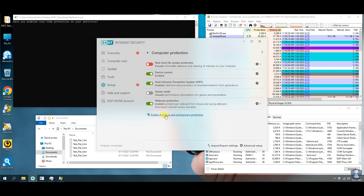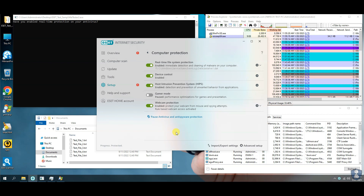Our antivirus protection shield is turned on, so that we can proceed for the test.